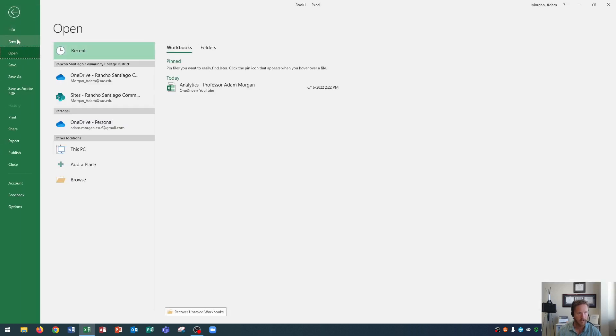This is where you can open up a new document, find info on your current document, save the document, save as the document, save it as a PDF, print, share, export, publish, or close the document.